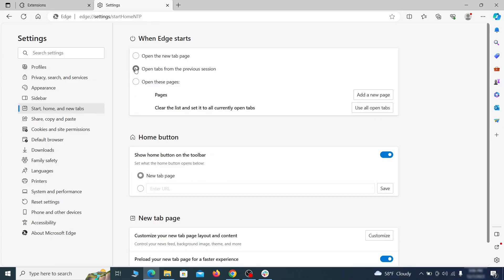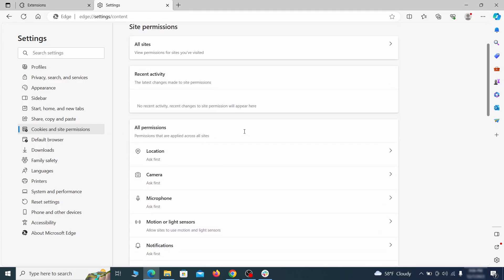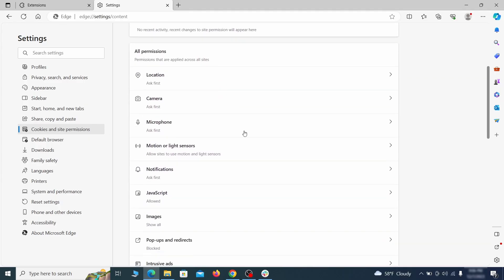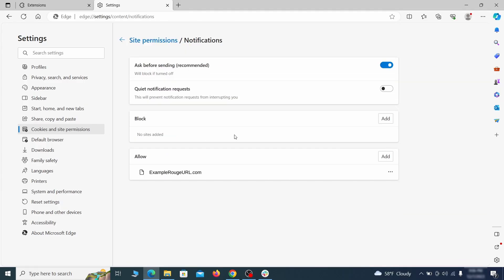Finally, go down to the cookies and site permissions. Check the various permissions categories for any suspicious sites and delete anything unwanted that you find.